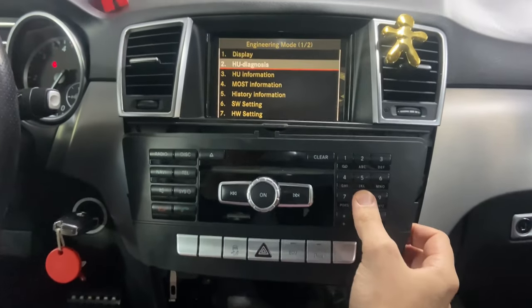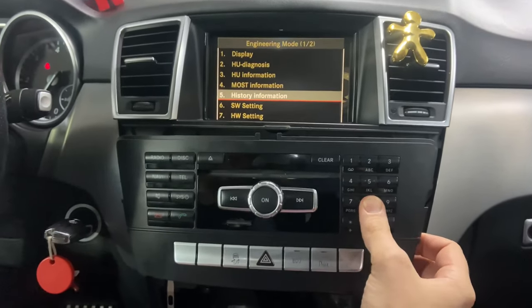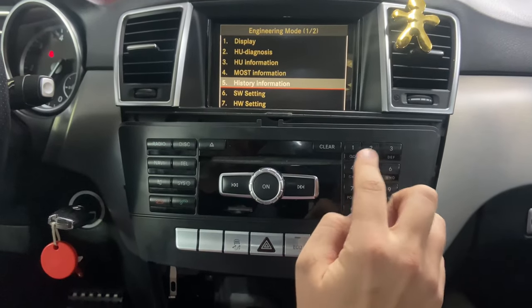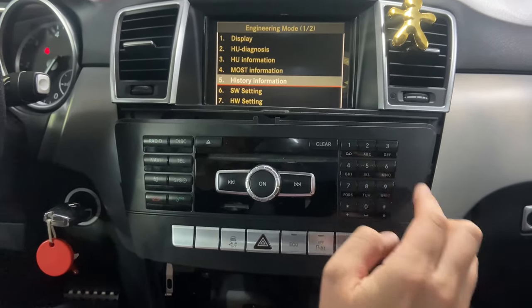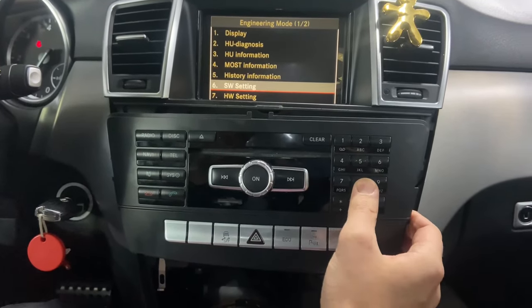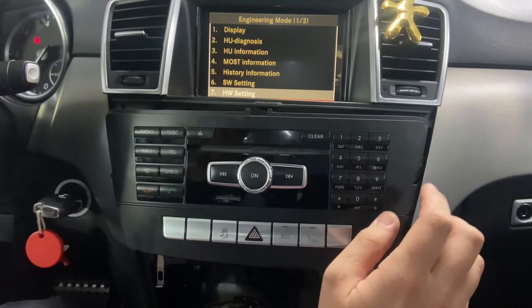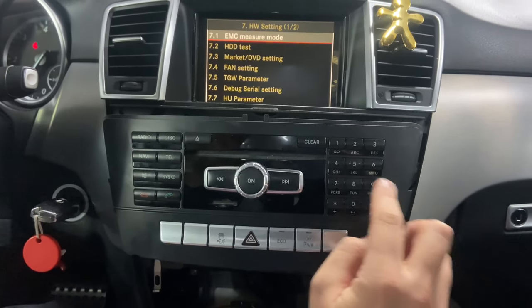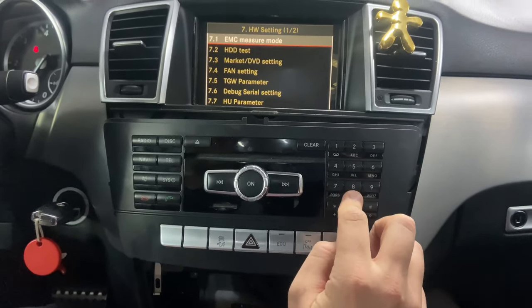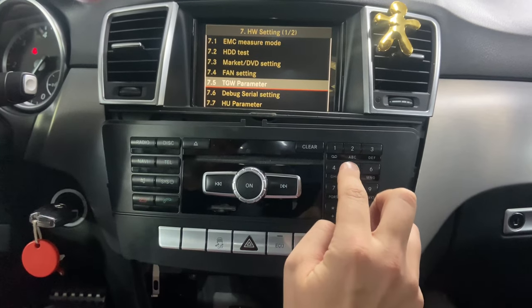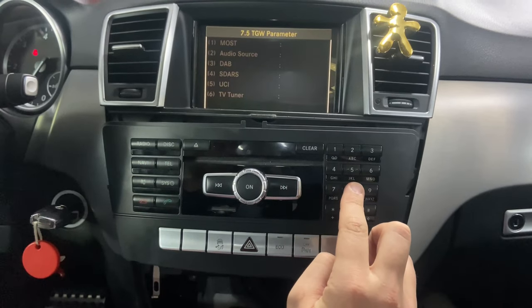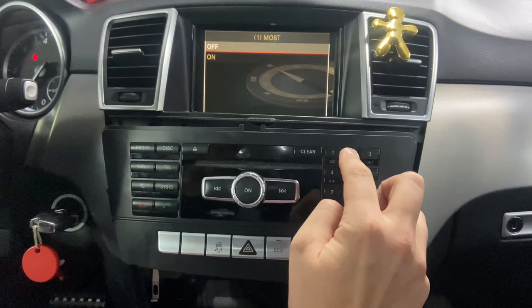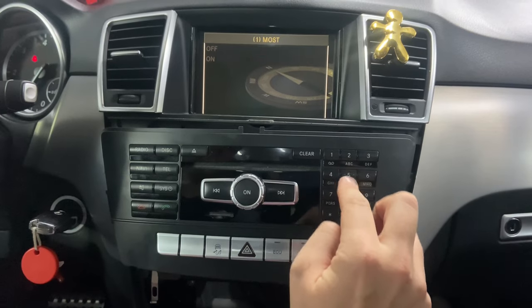You can navigate with the up and down buttons. Go to HB settings and press 5 to enter. Then go to TDB parameter, select MOST, and select off.